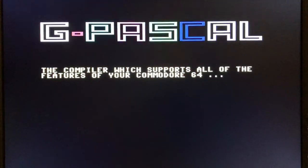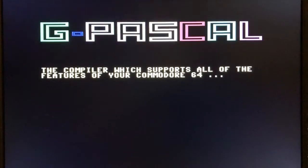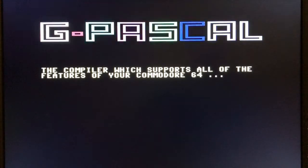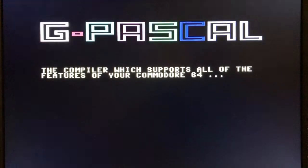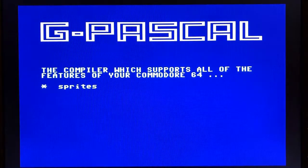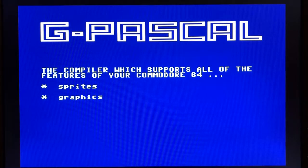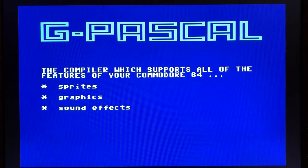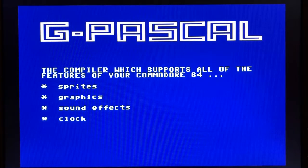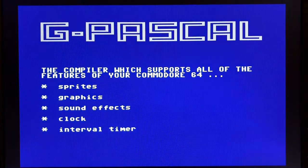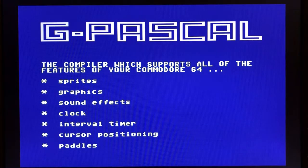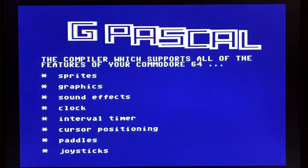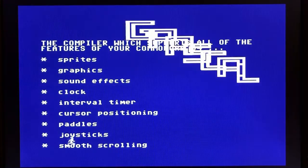This is actually where it froze previously. So commenting out those lines corrected the issue. And this is the demo that comes with G Pascal. So it really just shows the capabilities of this particular compiler.